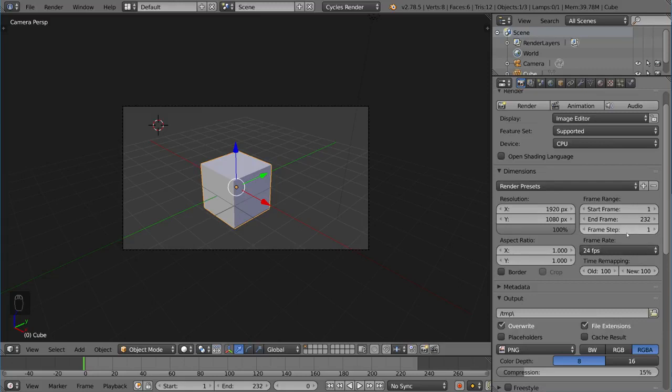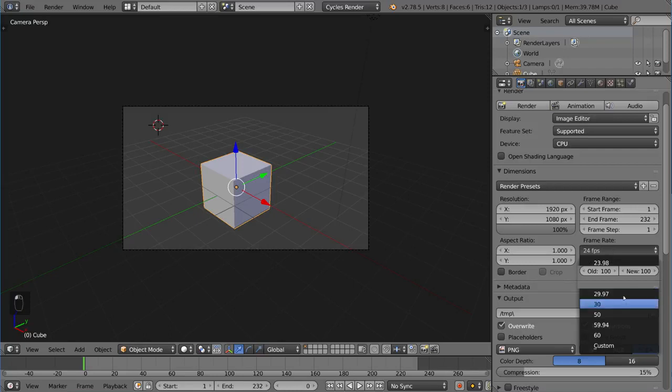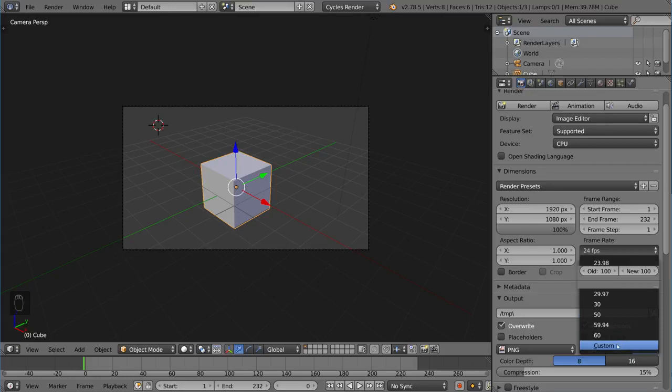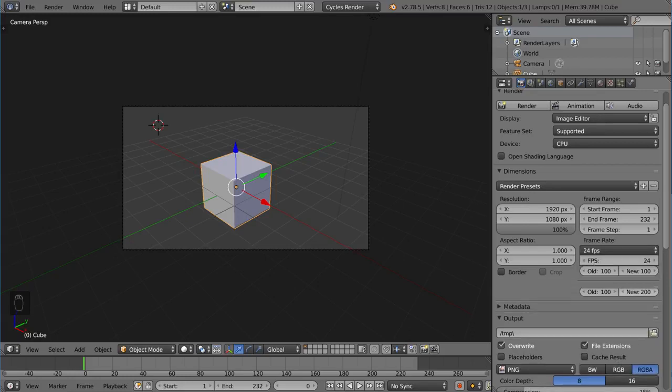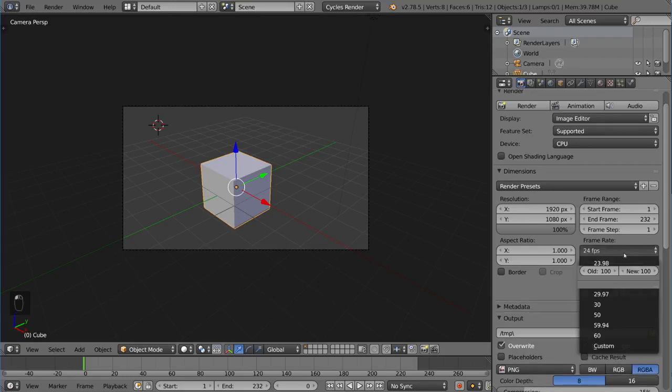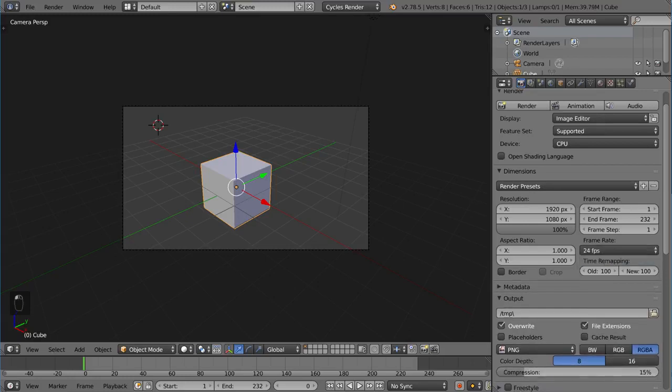This might be good for testing out some animations. Maybe you want to render every other frame just to render it out faster or something like that. But yeah, that's frame step. You also have the frame rate, which is the FPS. Pretty simple to understand. You have anywhere between 24, 60, as well as custom, where you can set it yourself. Entirely up to you. I typically use 24.